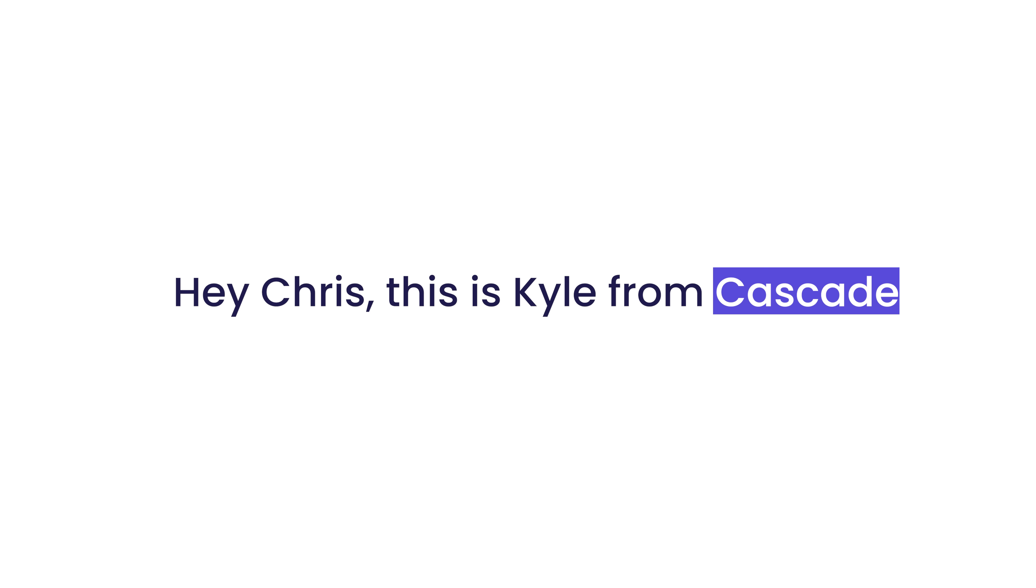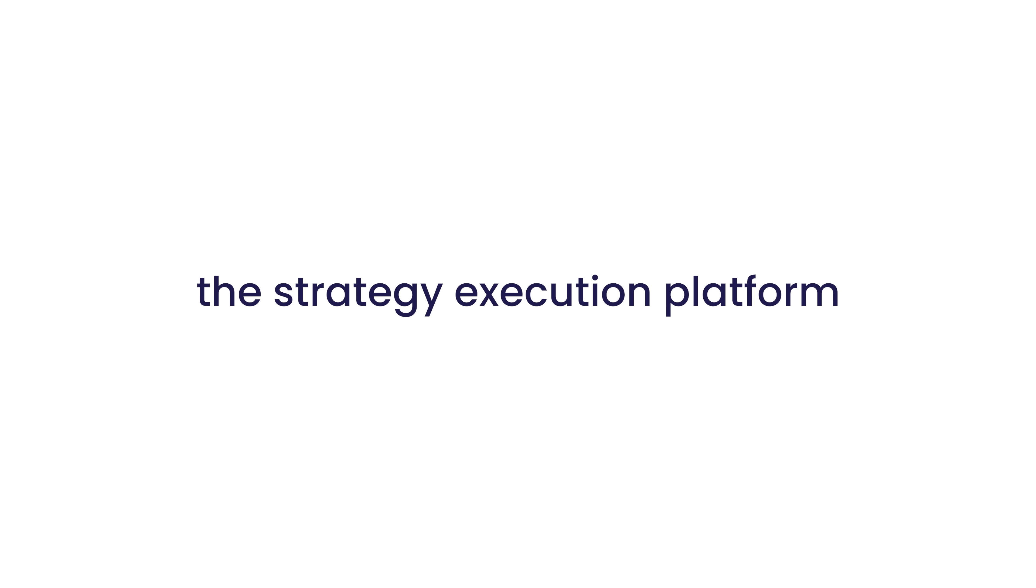Hey Chris, this is Kyle from Cascade, the strategy execution platform. Got a sec?